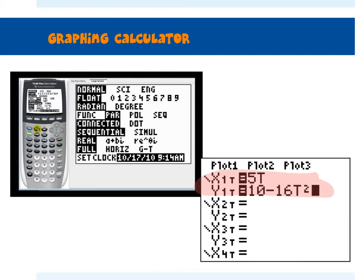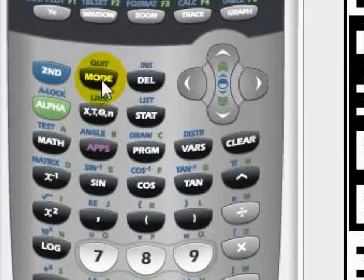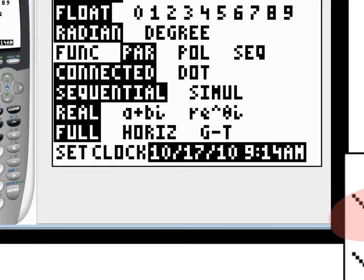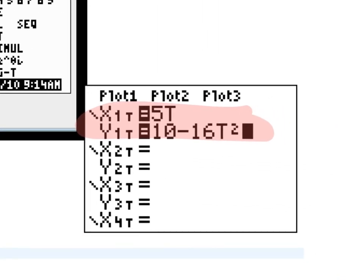If I want to graph it, let's try graphing this one — 5T goes in the top. To get the T variable: when you look at your X button, it says X, T, Theta, N — that is just a variable button. Depending on the mode you're in, it chooses the variable. As soon as you put it in parametric mode, if you hit that button you get a T.